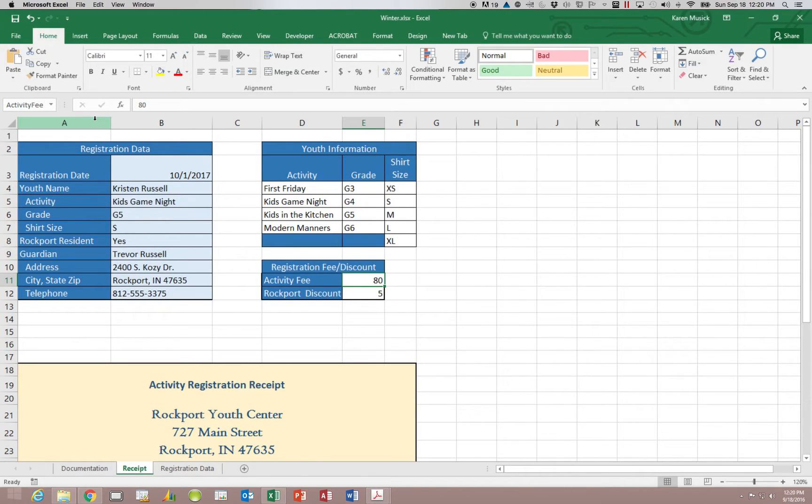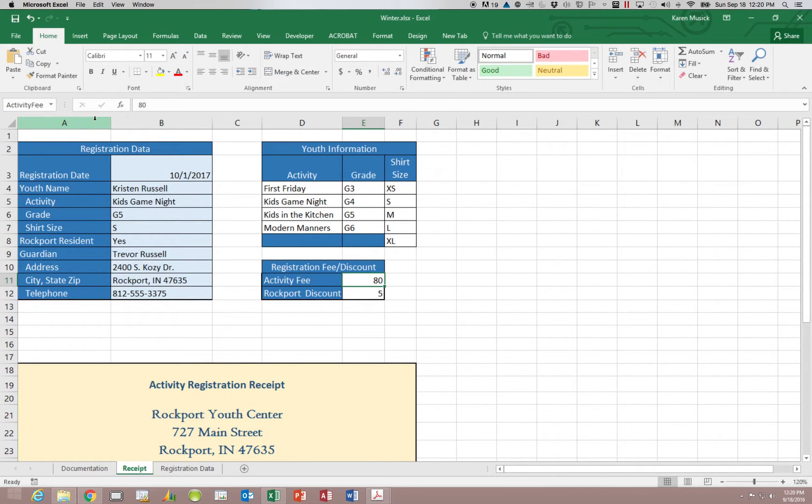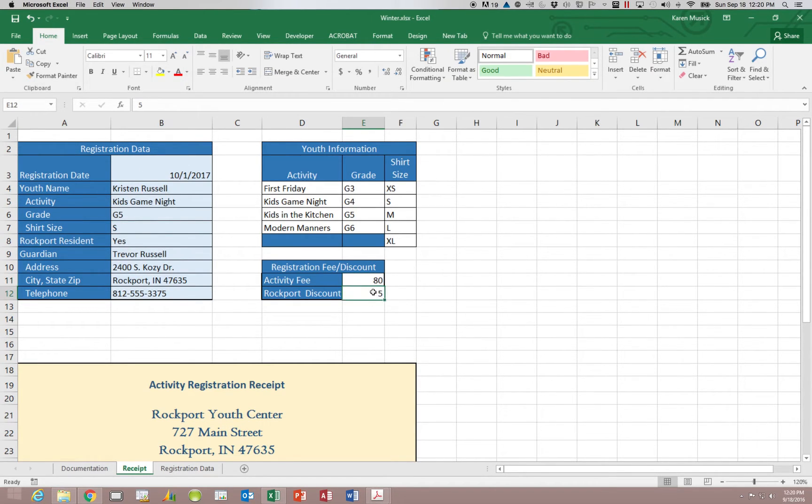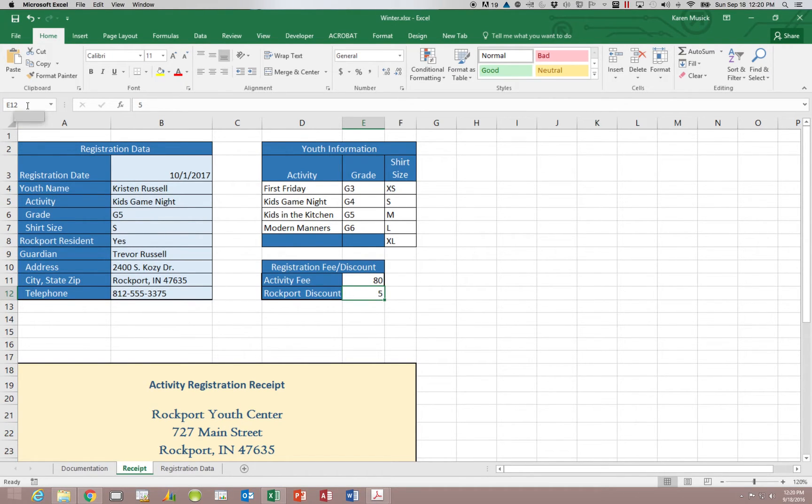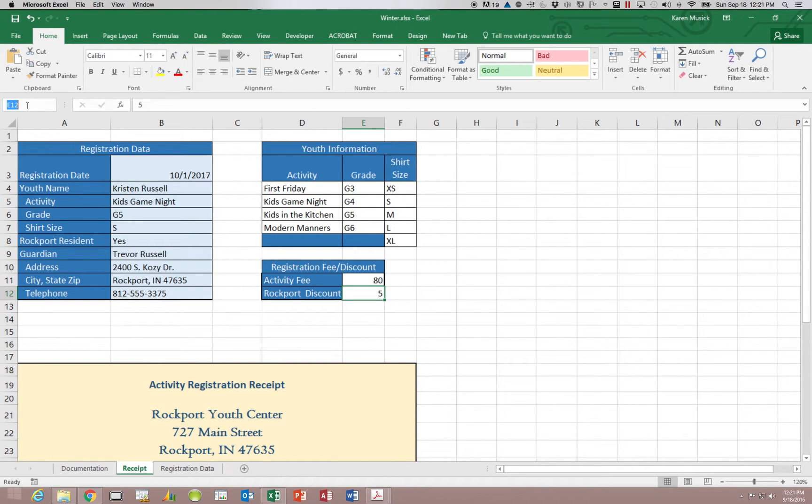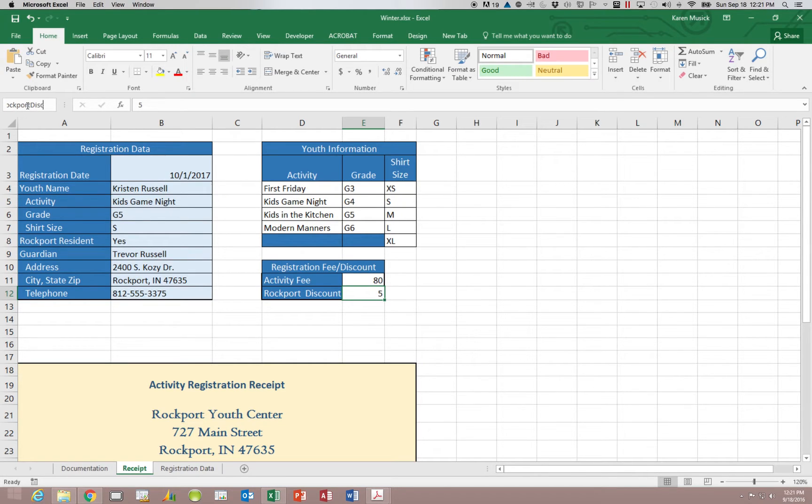Now the cell does still have the reference name of E11 so now it has two names. Let's go down to E12. Come up and click in our name box and we're going to put Rockport DISC and hit enter.